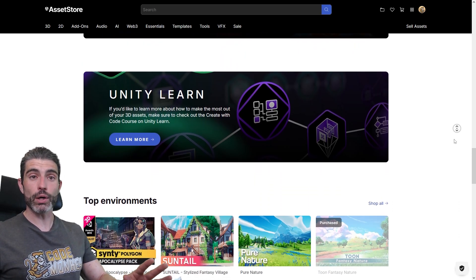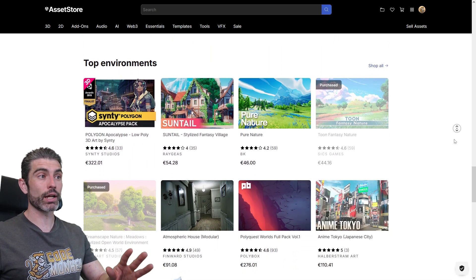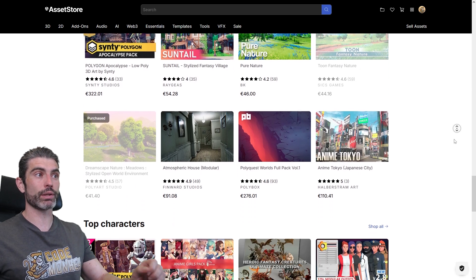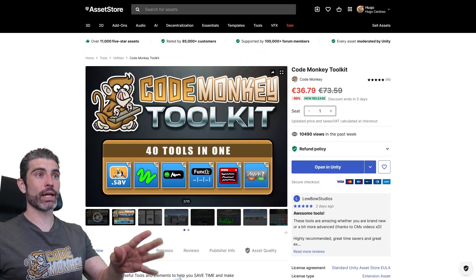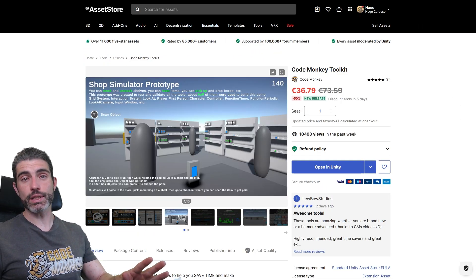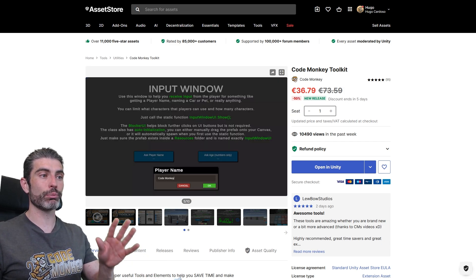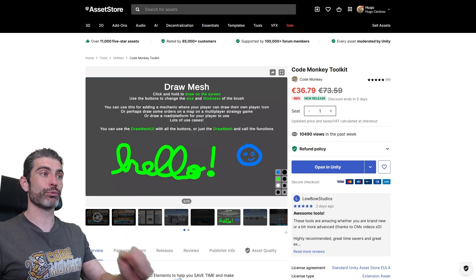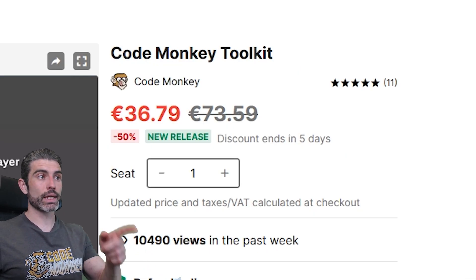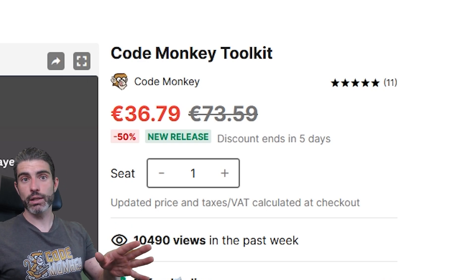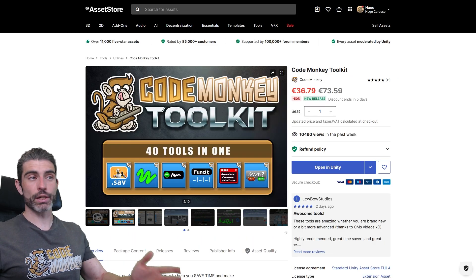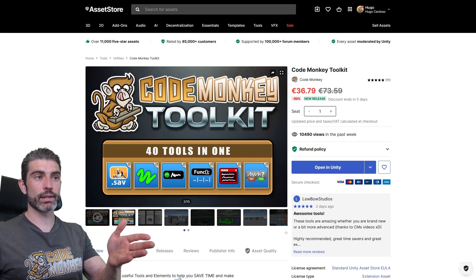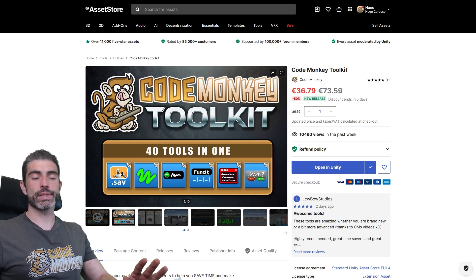So I have found some assets to be insanely useful, I could not have made my game without them. And just recently, I published my own asset, the CodeMonkey Toolkit. It's a really awesome collection of 40 tools and elements to help you make games better and faster. By the way, the release discount is ending in just a few days, so definitely get it quickly before that ends, this is the cheapest it will ever be.